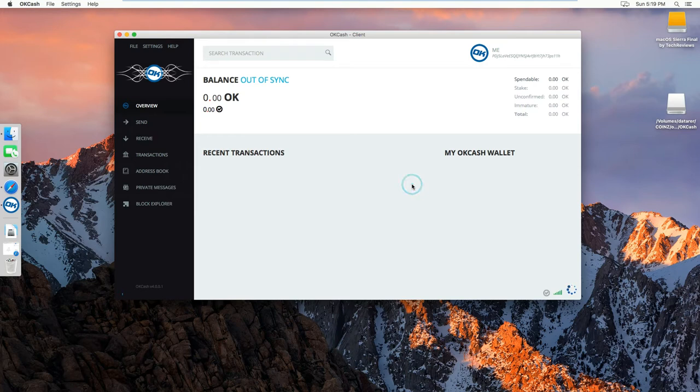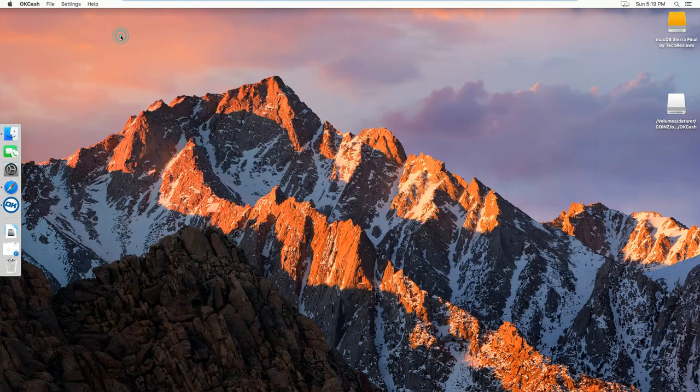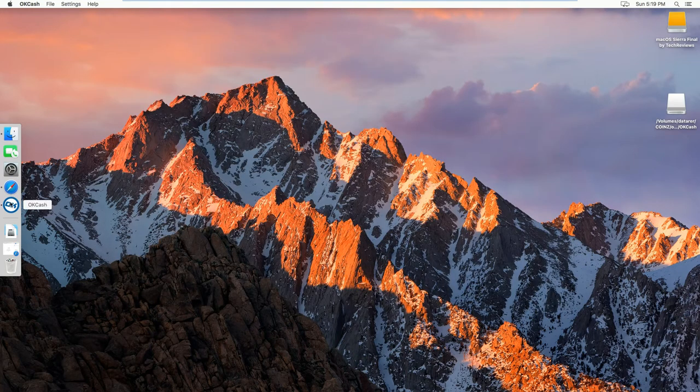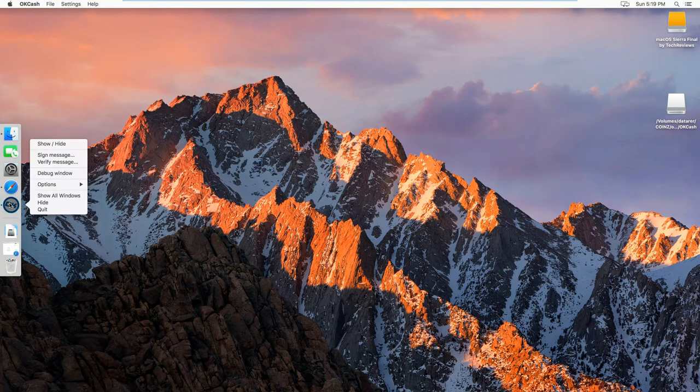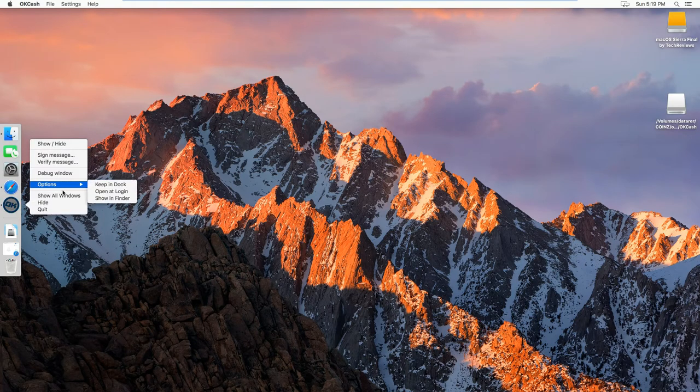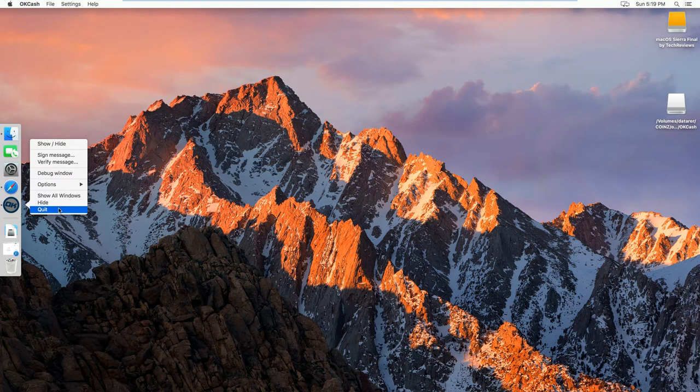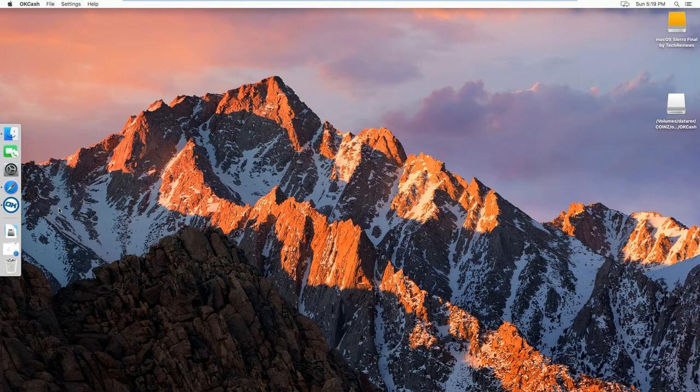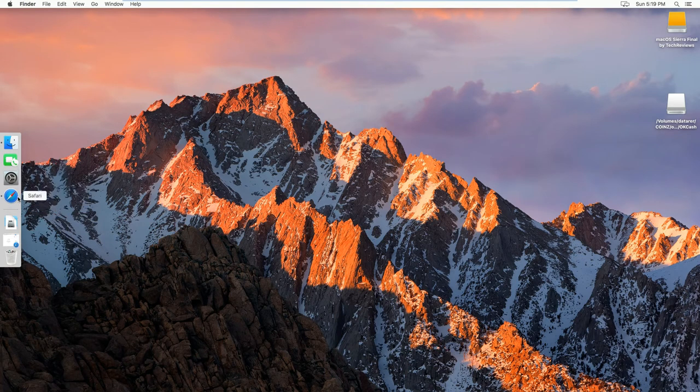So first of all, what you want to do is close your wallet, so press X here, and then you can quit, and then open Safari.